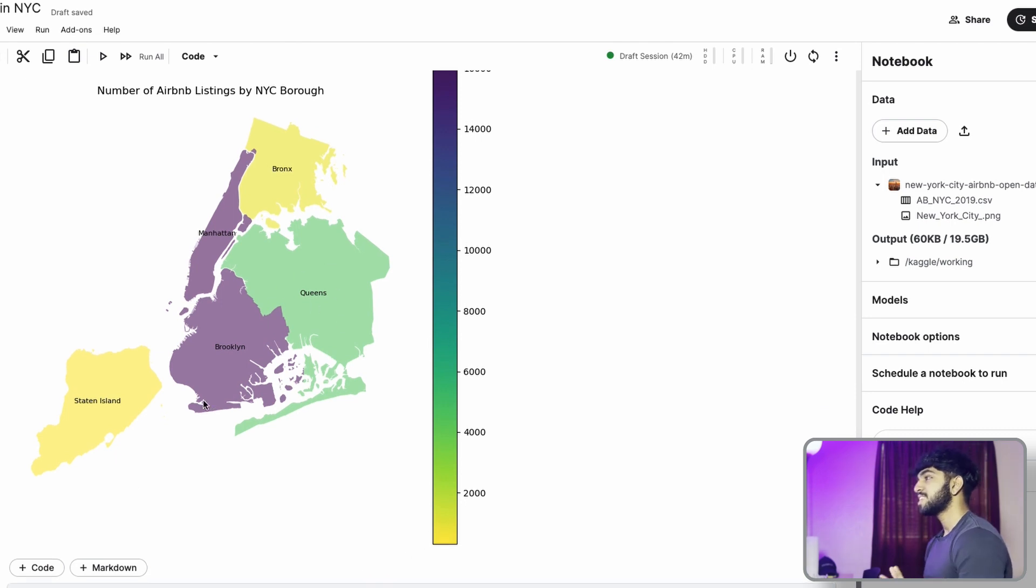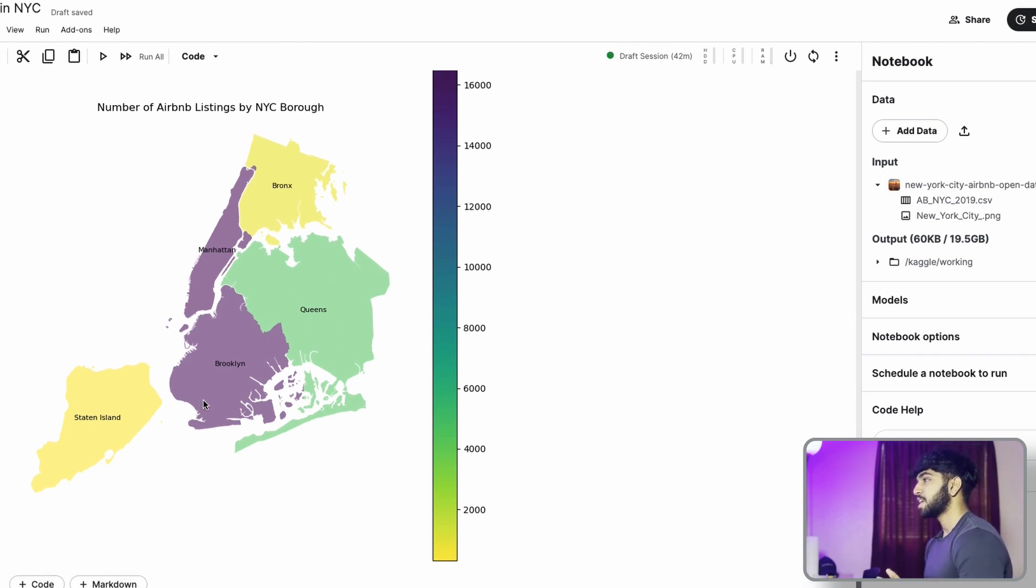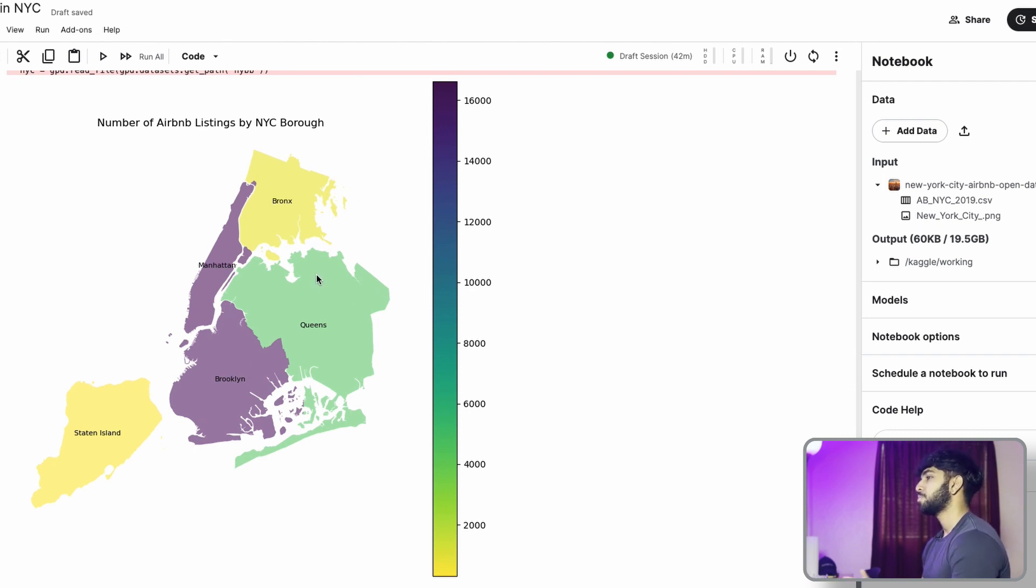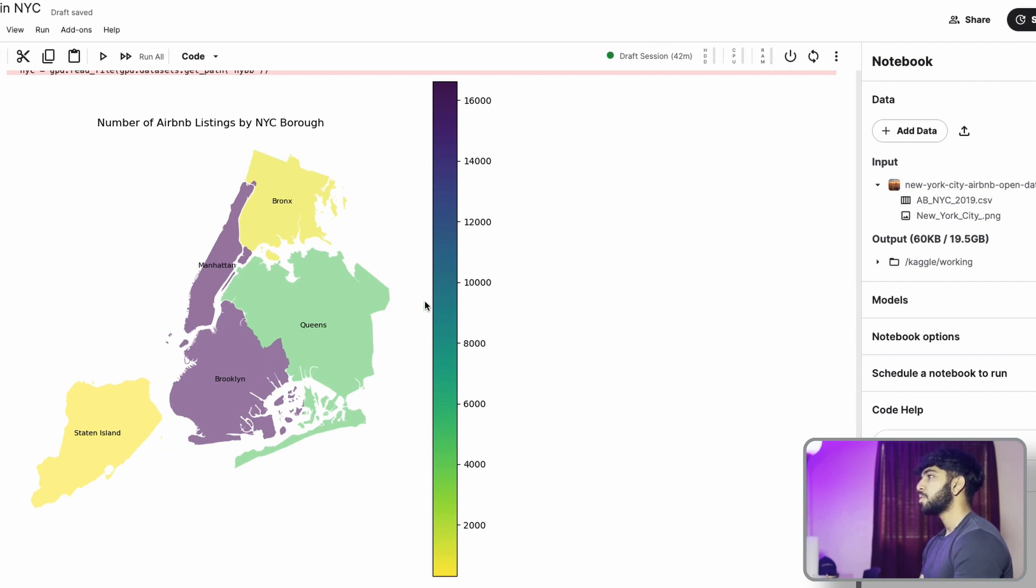You can also see the sizes of these specific neighborhoods. You can see that Queens has the highest size in terms of square feet. Brooklyn is somewhere probably the second highest or second largest. Staten Island probably comes in third and then Bronx and Manhattan. However, Manhattan and Brooklyn are the highest in terms of number of listings. So that's interesting.